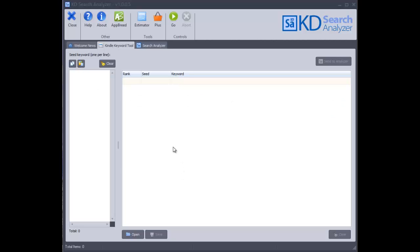In this video, I want to show you the second tool in the KD Suite set of tools. This one's called the KD Search Analyzer.